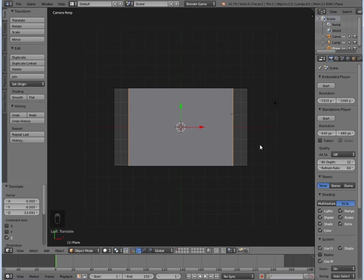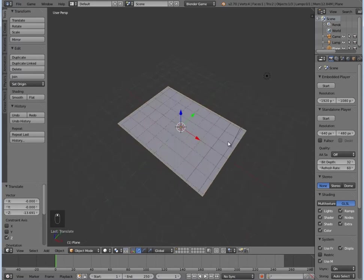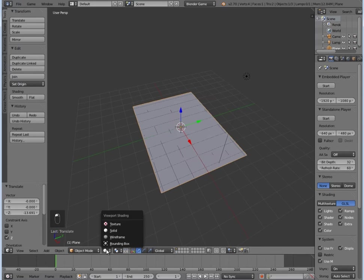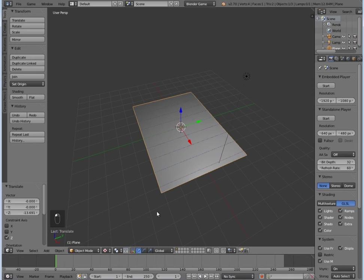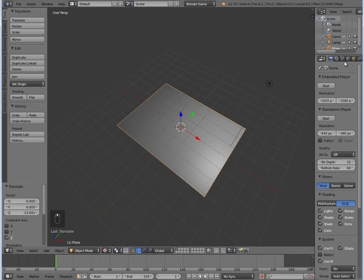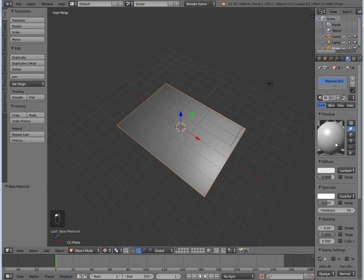Also what you could do, you could also turn down the resolution if you think that is necessary. Apart from that though, we're going to go to textured view, then we're going to scroll along, we're going to give it a new material.